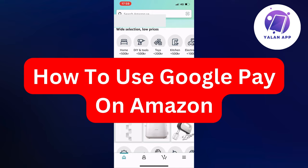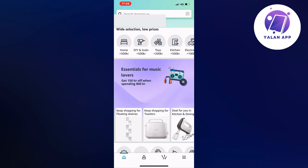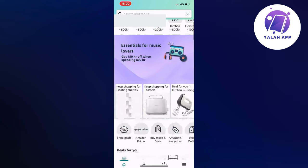In this video I'm going to show you a complete step-by-step guide on how to use Google Pay on Amazon. What I'm going to do firstly is go into my Amazon app — and by the way, you can do this also on your computer, but it's much easier to do this on the app itself.